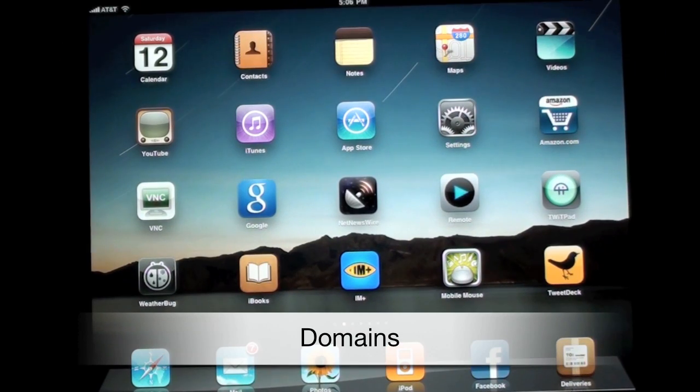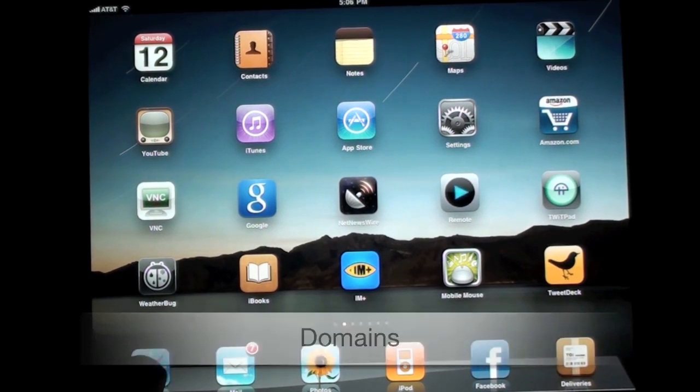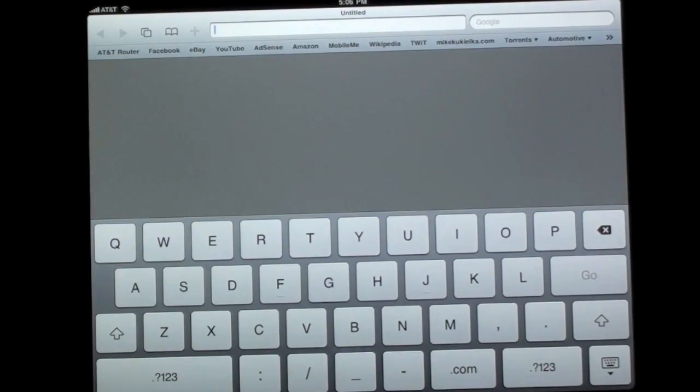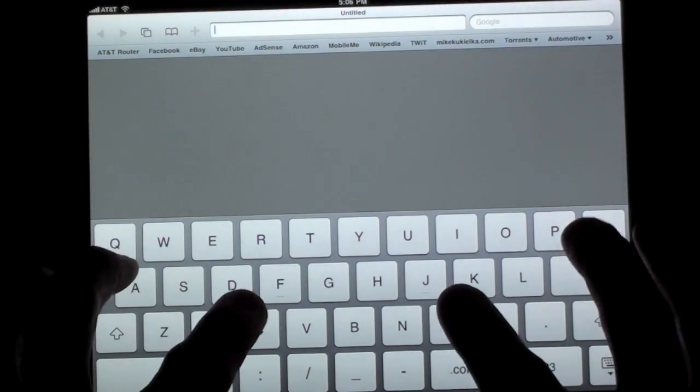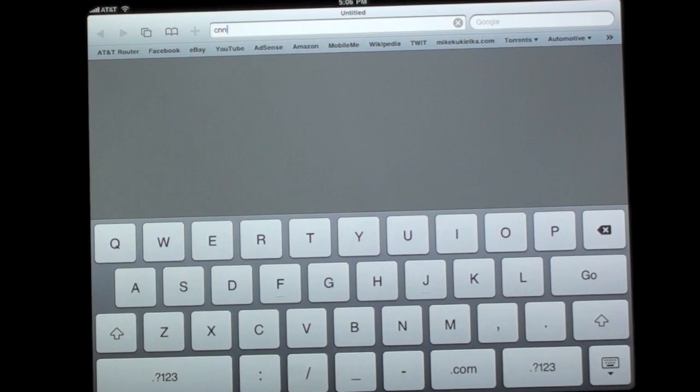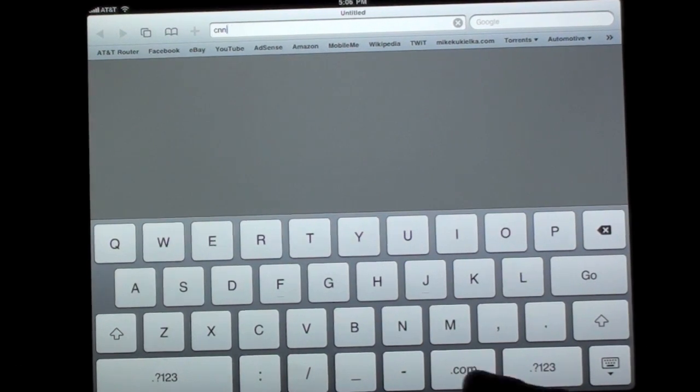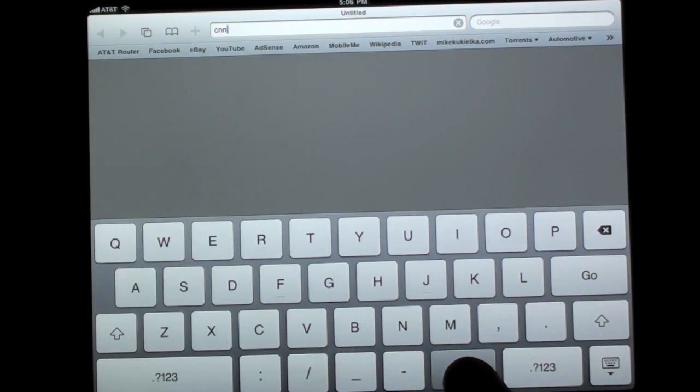For the other hidden key I have to take you to a web browser. So let's go ahead and launch Safari. And let's start typing in an address. So let's just type in CNN. Now I could just hit the .com key or I can hold it down.